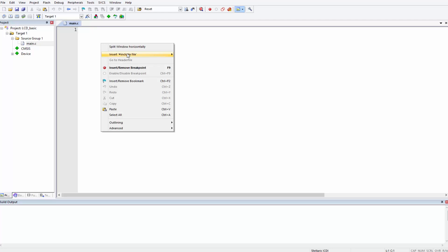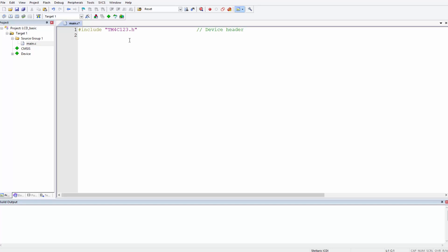So that as we type out everything, it would work and we wouldn't receive any errors for writing CMSIS code. We do that by right-clicking, then going to Insert Include File, and the file we're looking for is the TM4C123.h file. That's the device header, so now that is included.